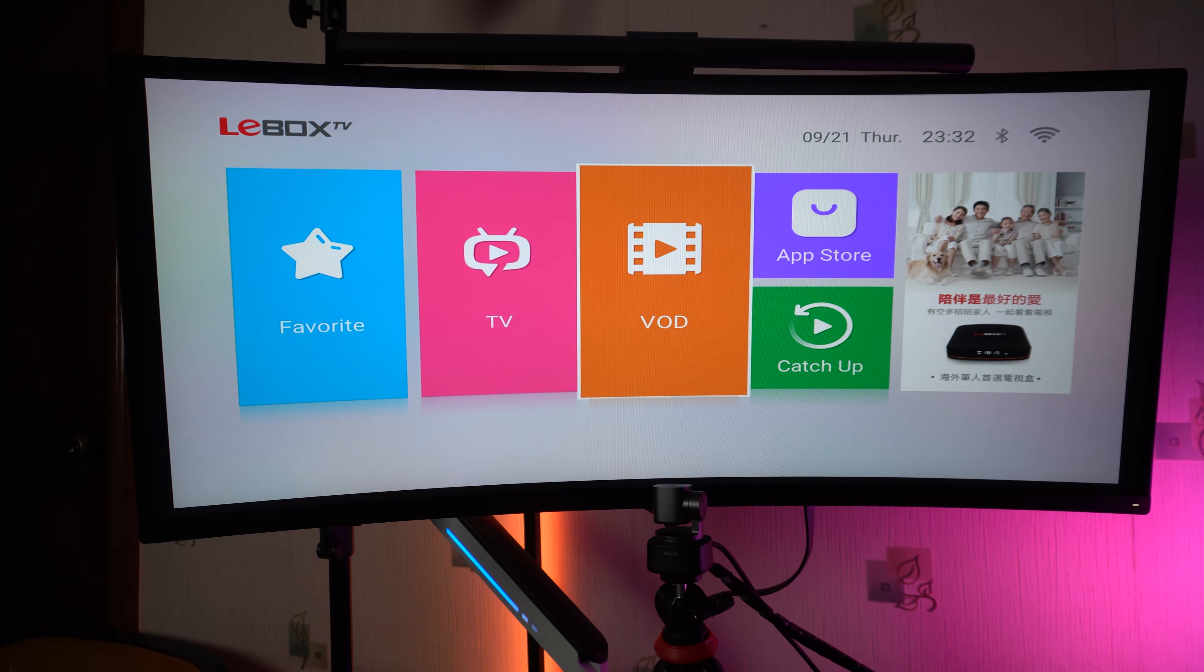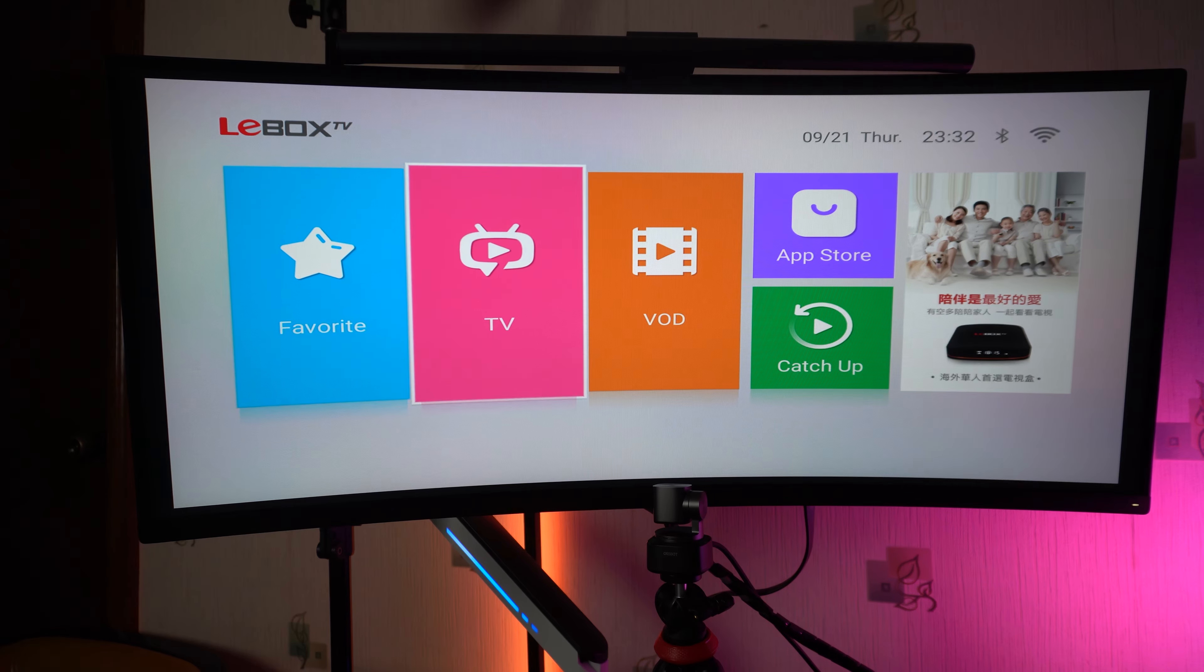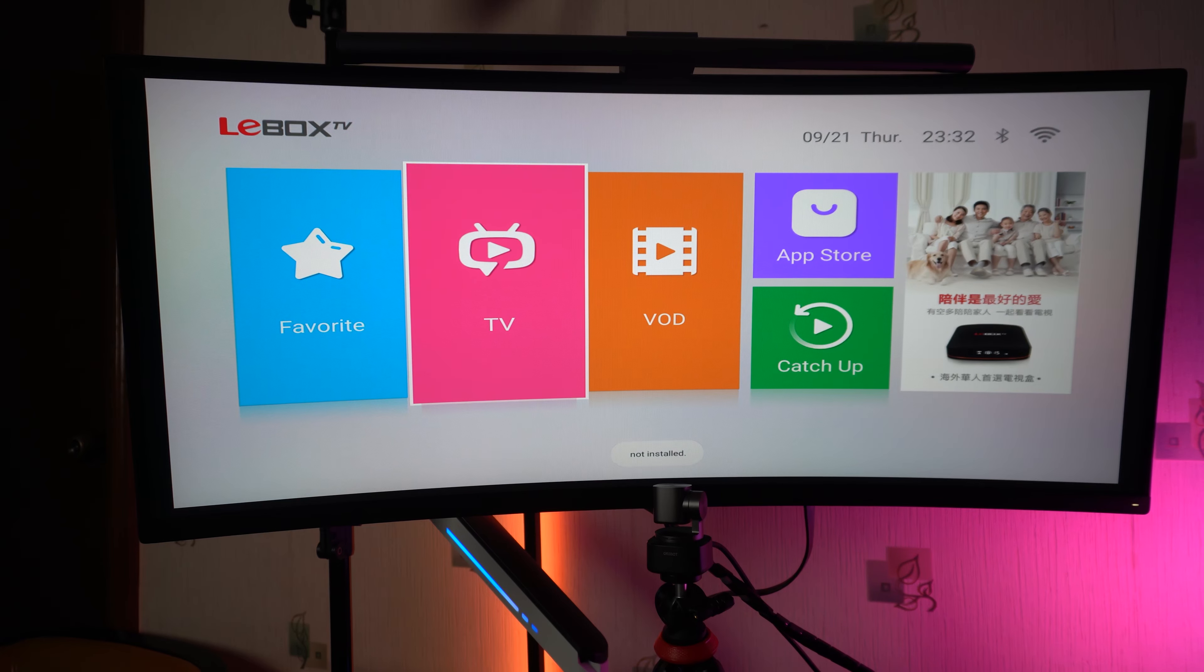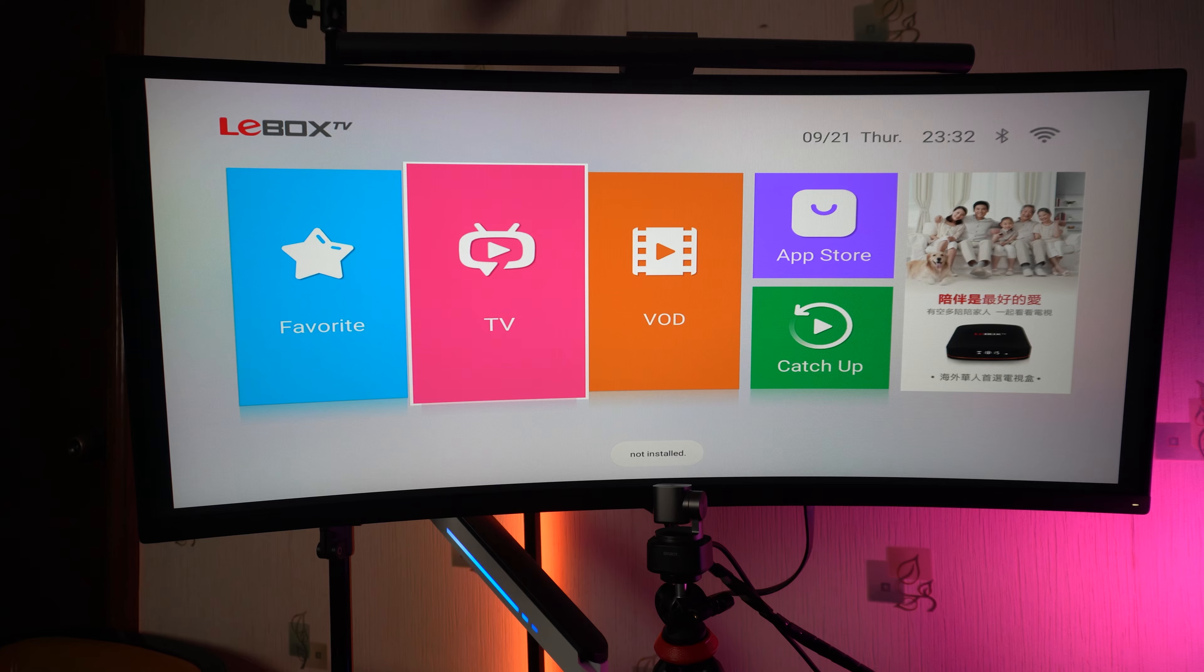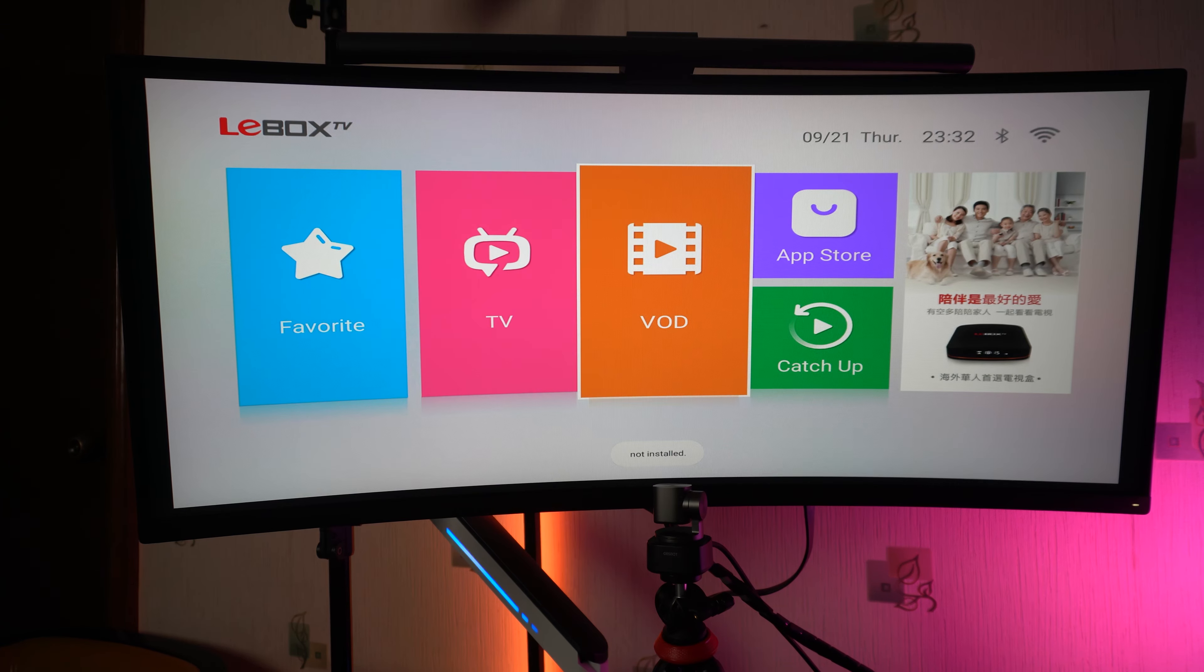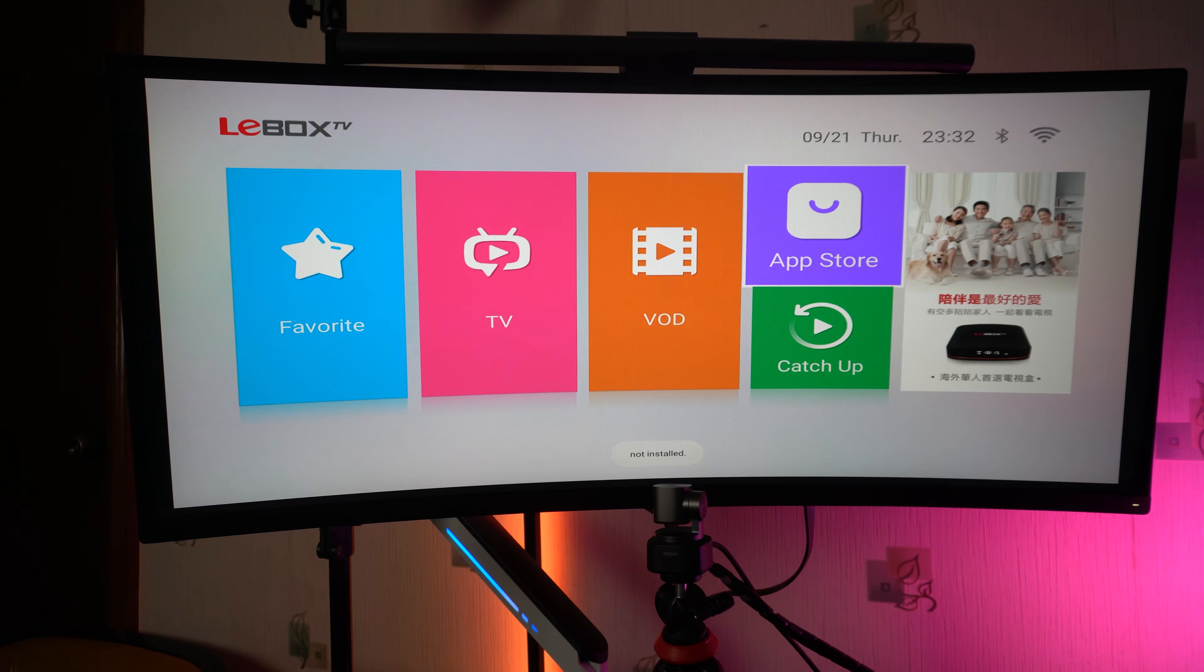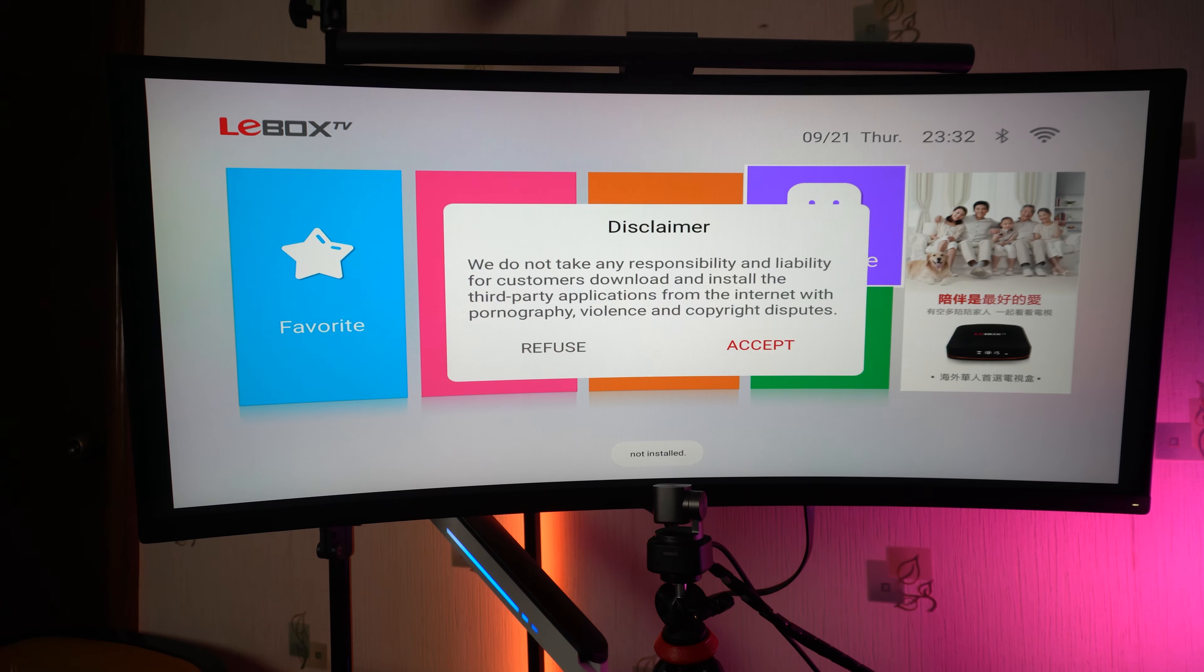You have everything here. You can see your favorite. You can watch your TV over here, VOD. I need to install it first for anything else.